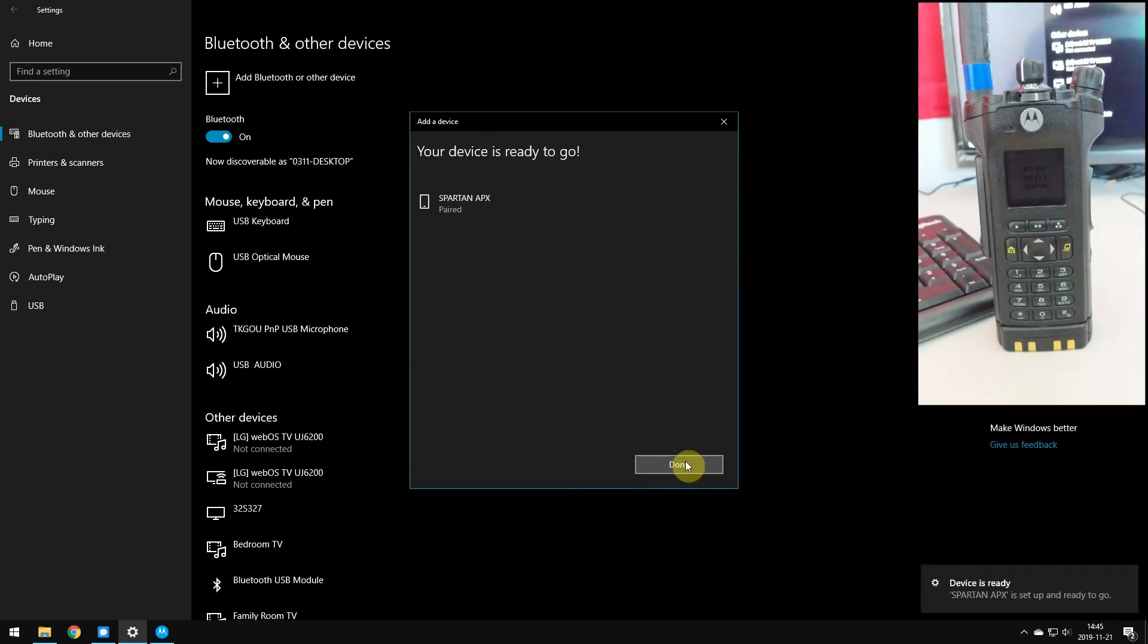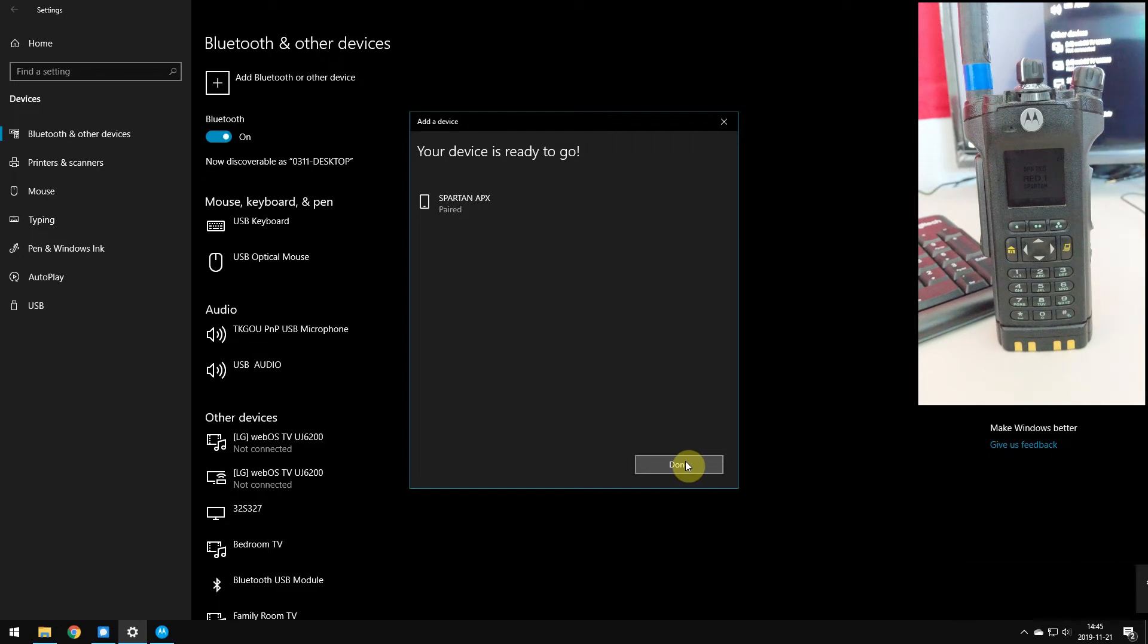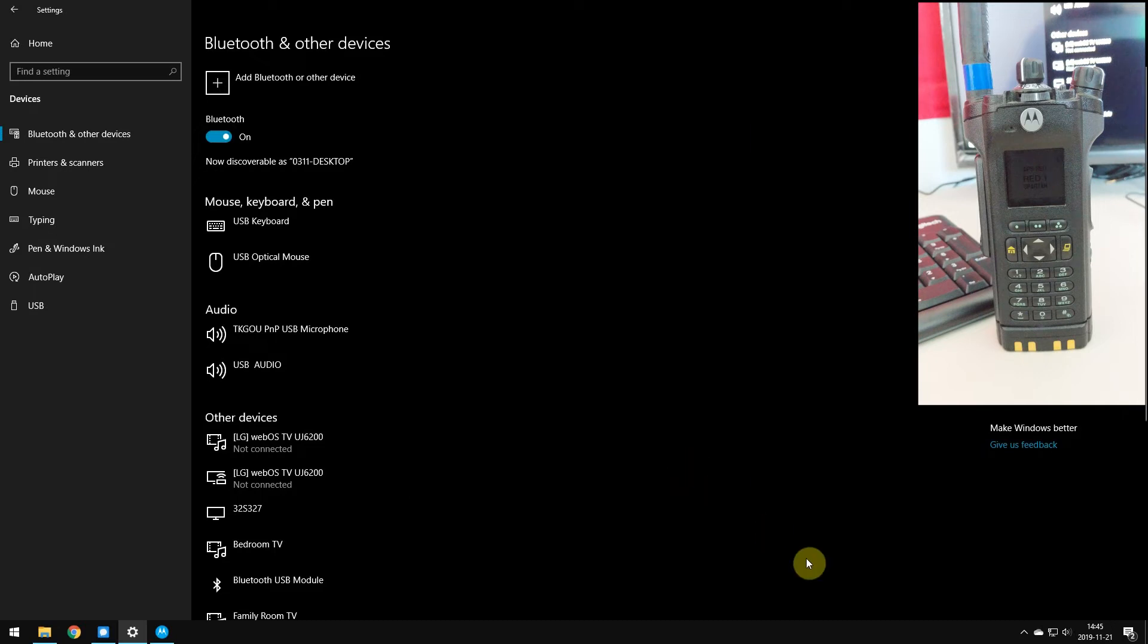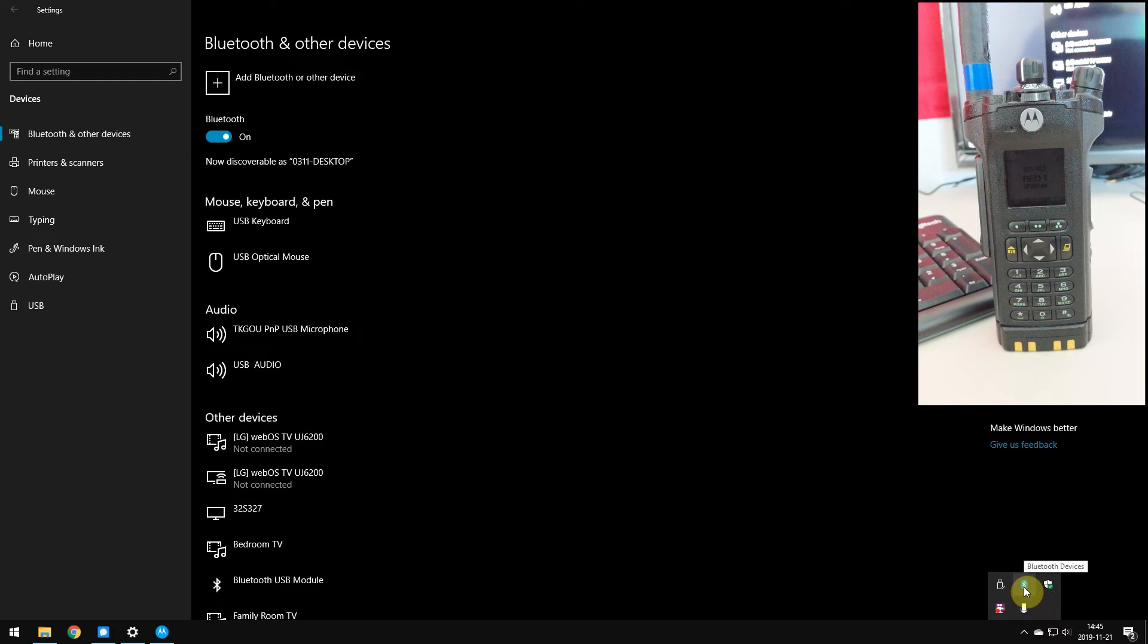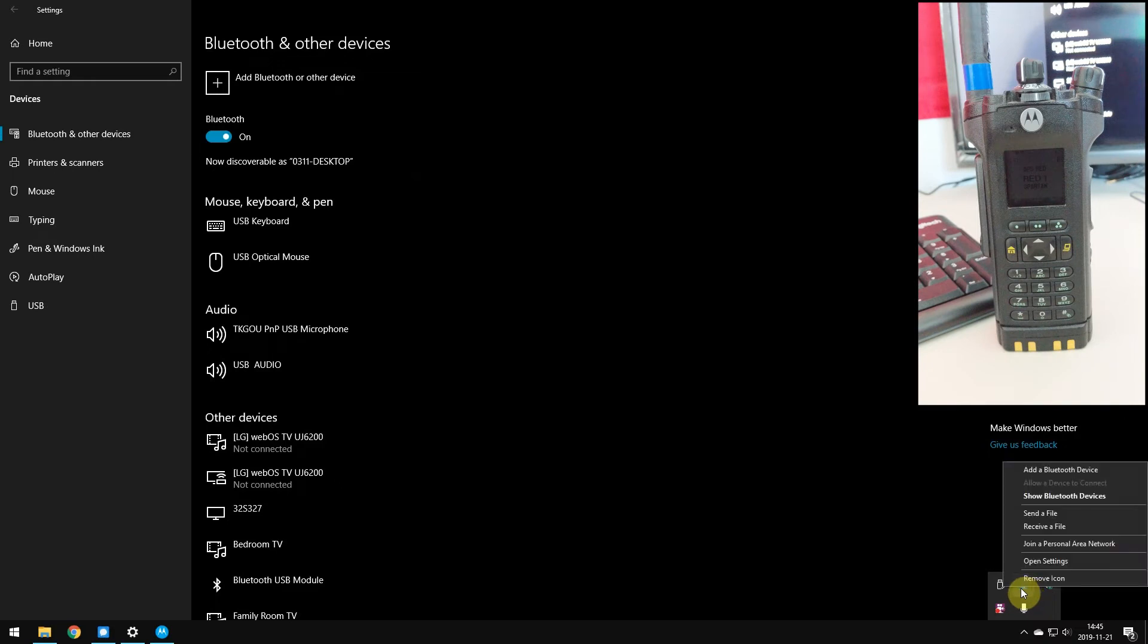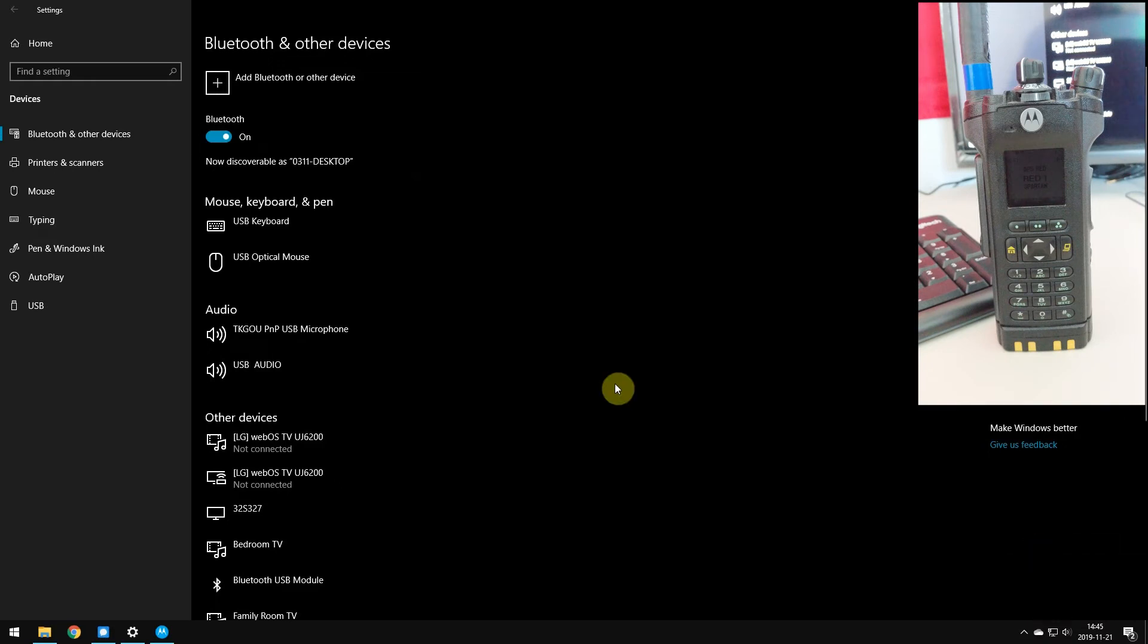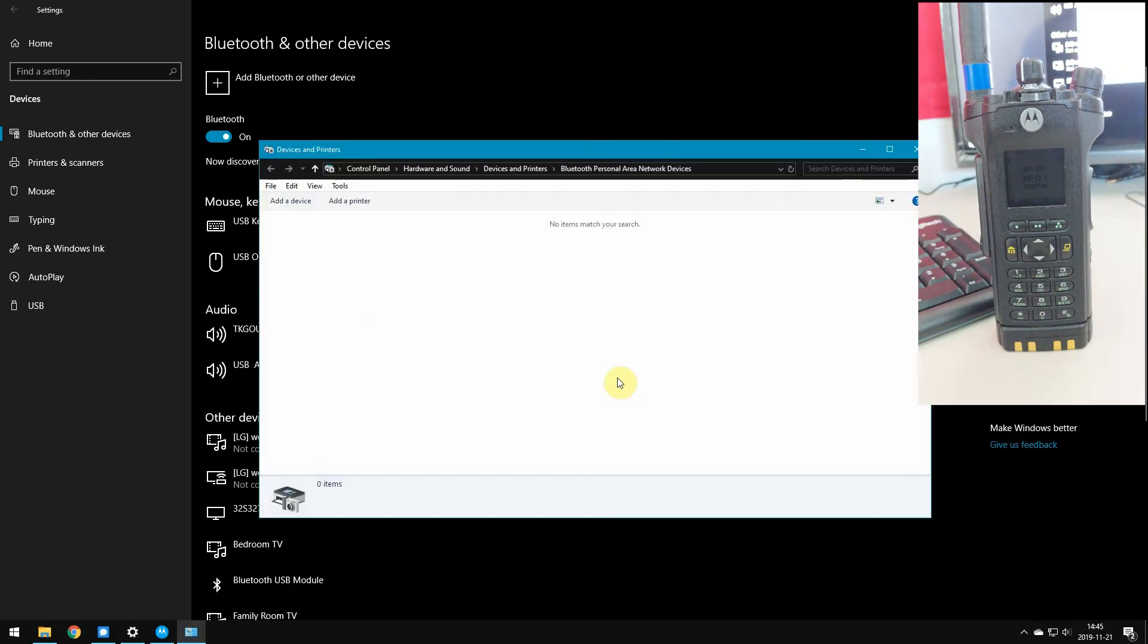As you see, Spartan Apex is now ready to go. Windows 10 has to install some drivers to make everything work. So now that that's done, all we have to do is down here open up our little Bluetooth devices menu by right-clicking on it and telling it to join a personal area network.